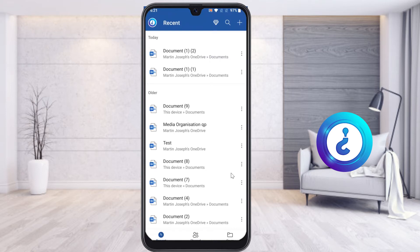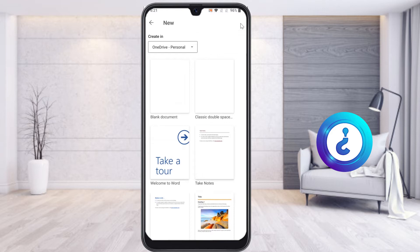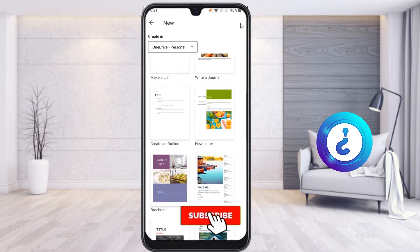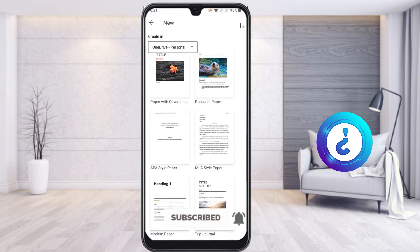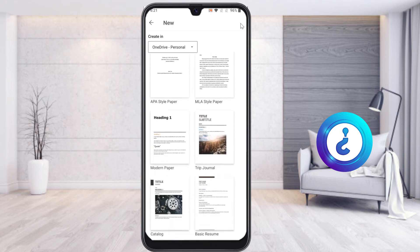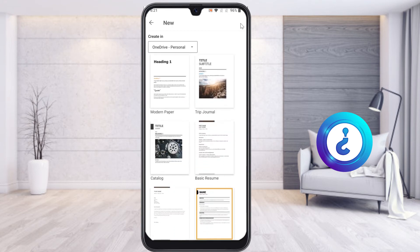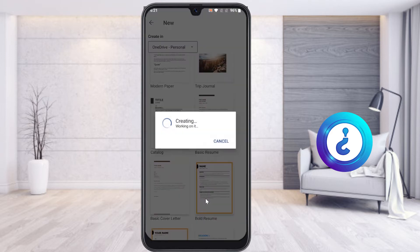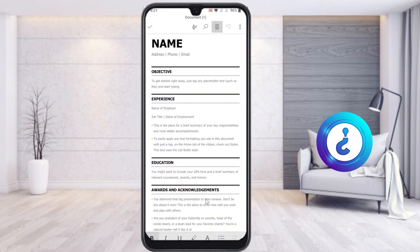From your mobile, I just open the Word application. I want to create a resume, so I click the plus button. A template will be available so you can choose and create a fast and easy resume. There is a basic resume, a bold resume, and more. I just choose the bold resume.